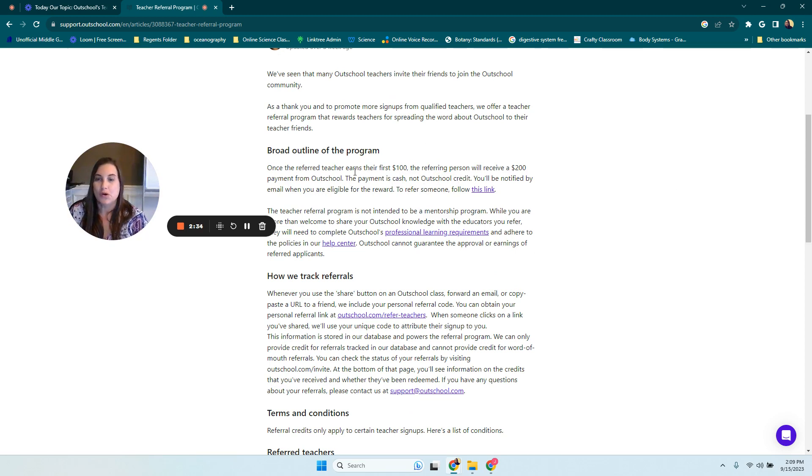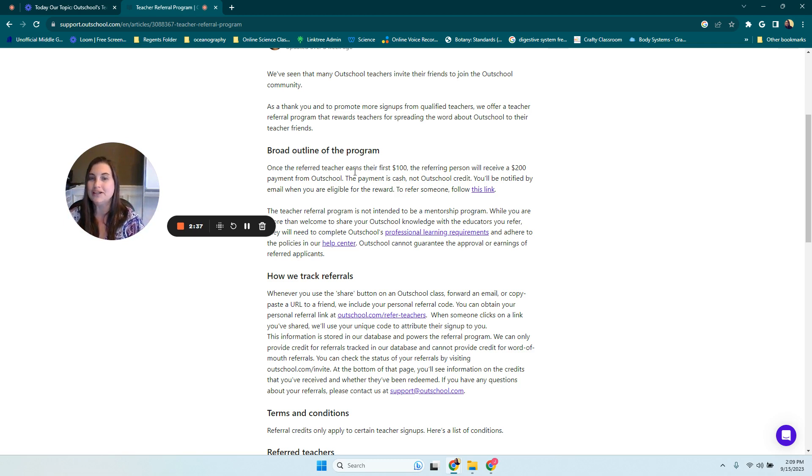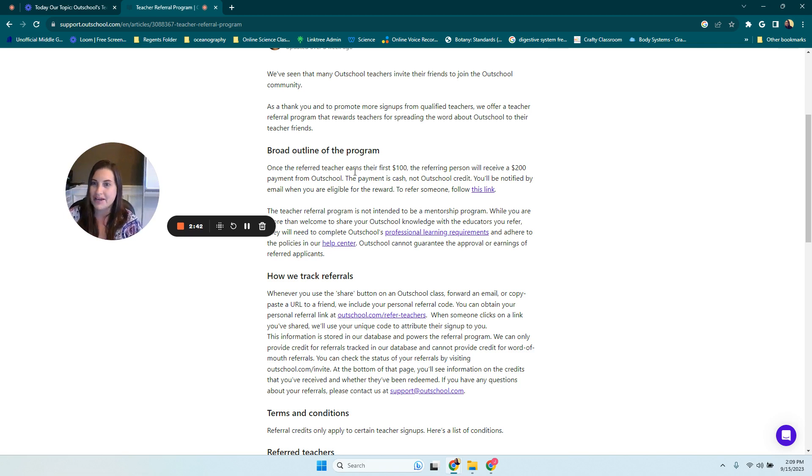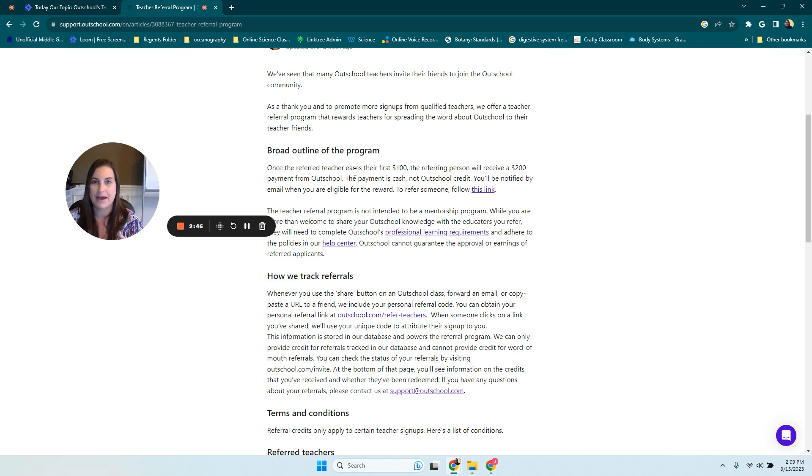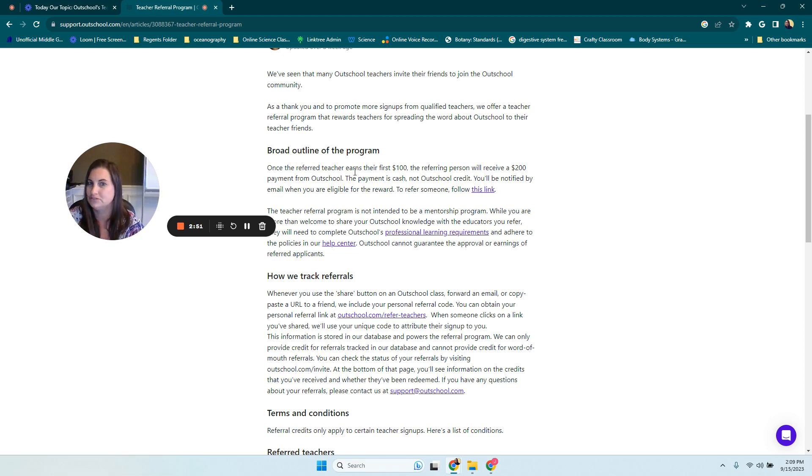So I had referred 258 people as of August. And so I kept waiting, when is this money going to come in? And I was talking back and forth to the teachers in the Facebook group. And I was like, have you taught, have you earned $100? And they had.